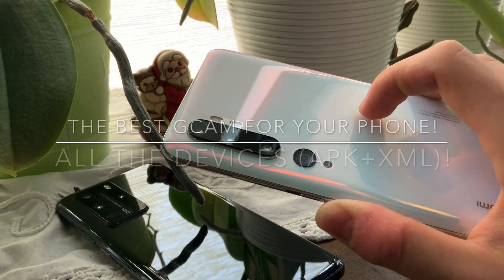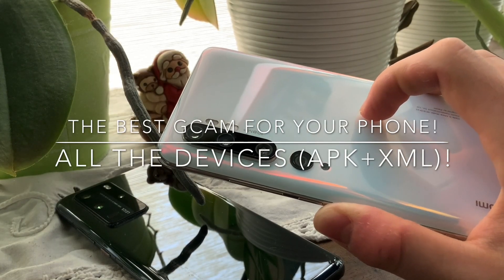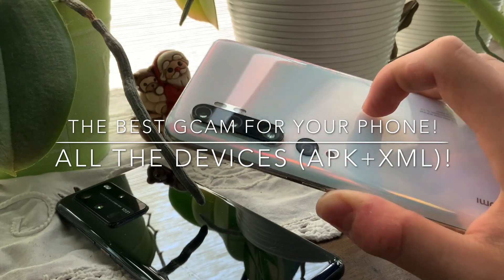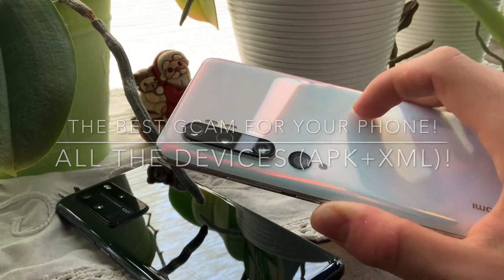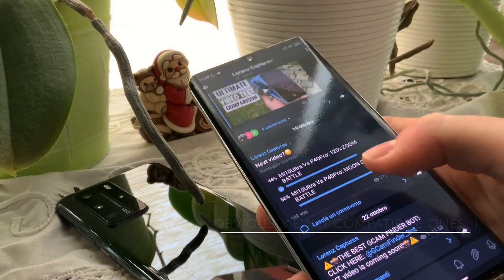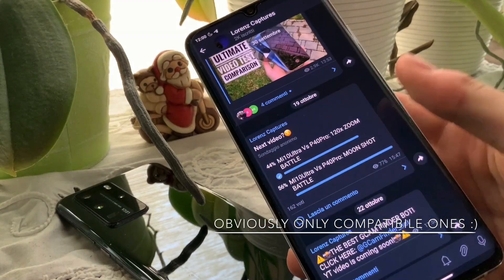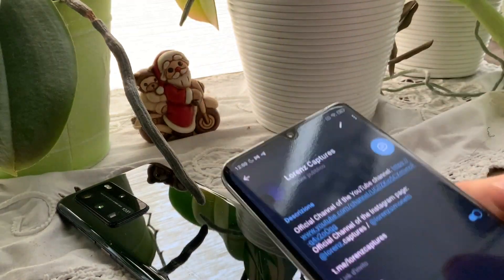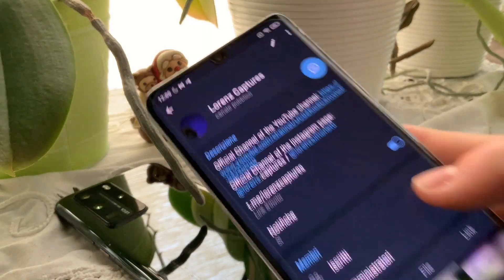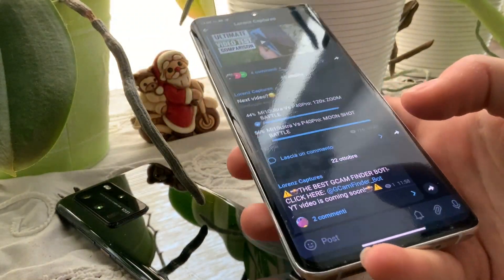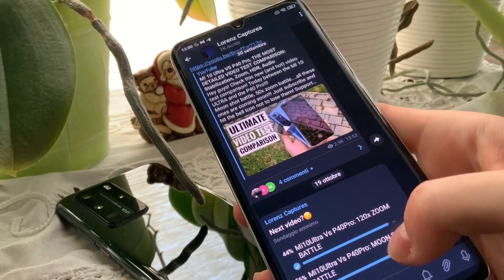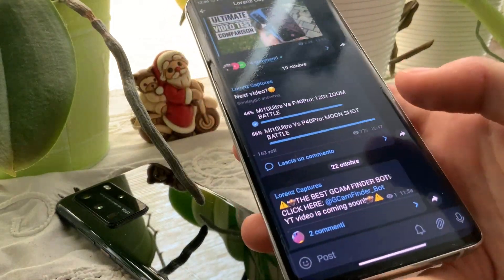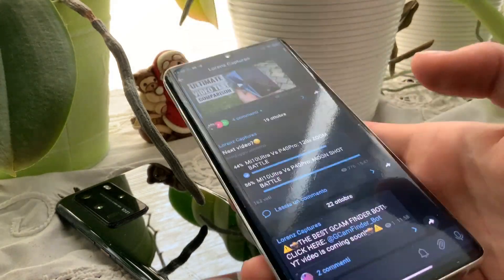Hey guys, welcome back to the channel. Today I'm going to show you how to get the best GCam for all your phones. Let me explain it to you. First, you have to go to my Telegram channel, Lawrence Captures. I'll leave you the link down in the description below so you can enter and join my Telegram channel.